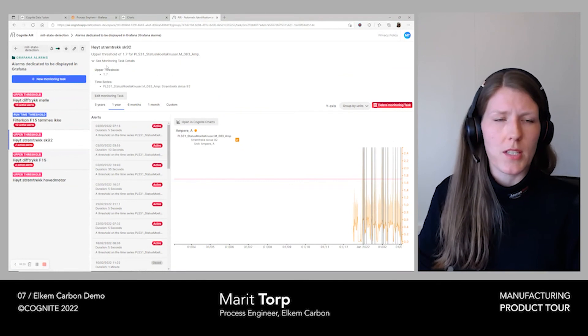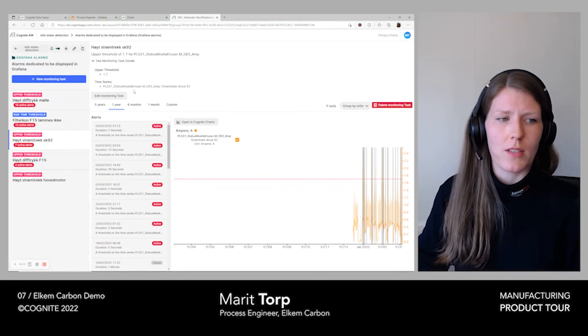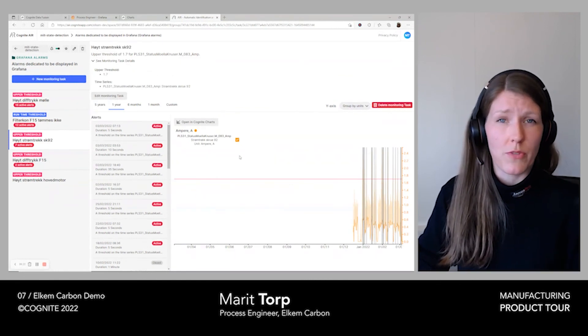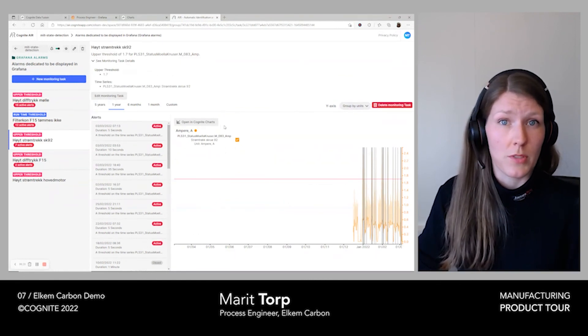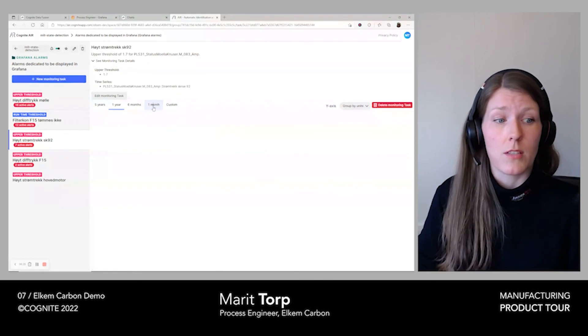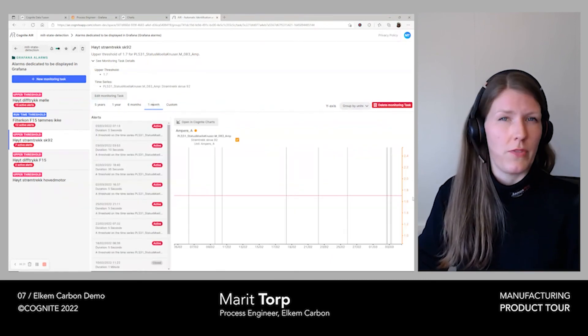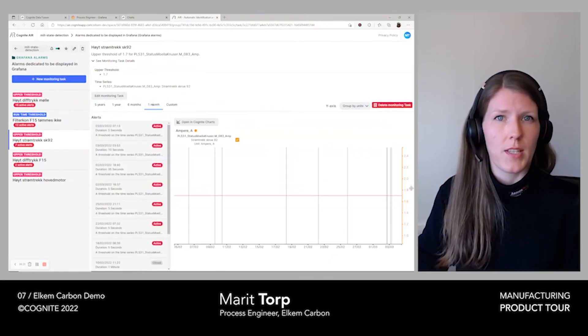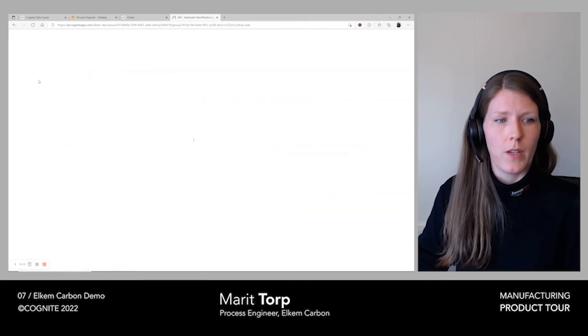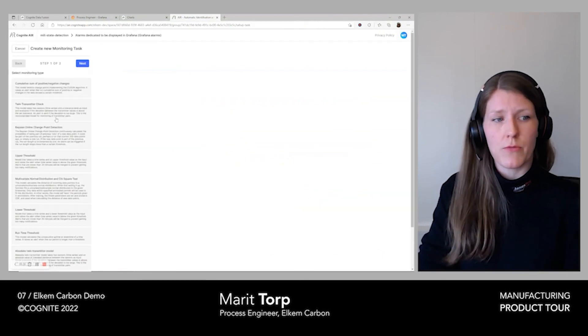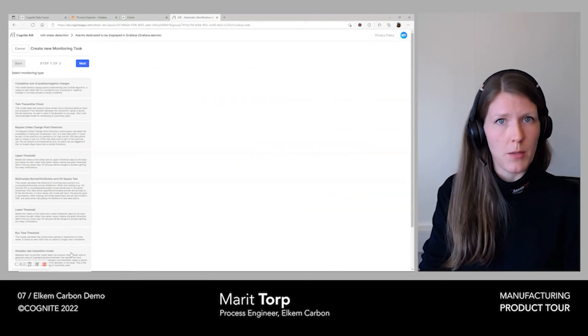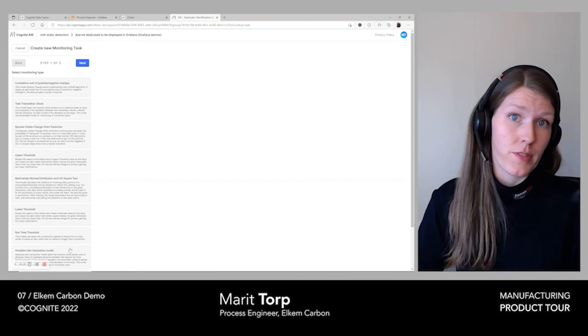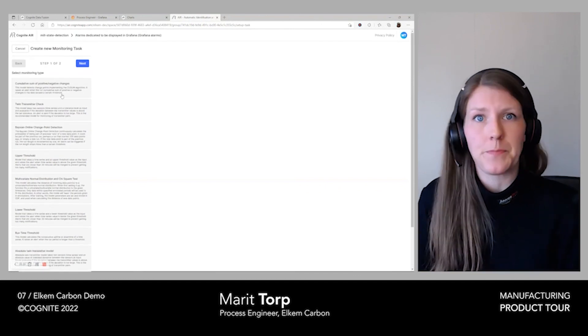Our process is 24 hours, and as our operators do not survey the process at all times, it is crucial that they get a notification telling them when the mill system is unstable. This prevents us from running an unstable production process over longer time periods.